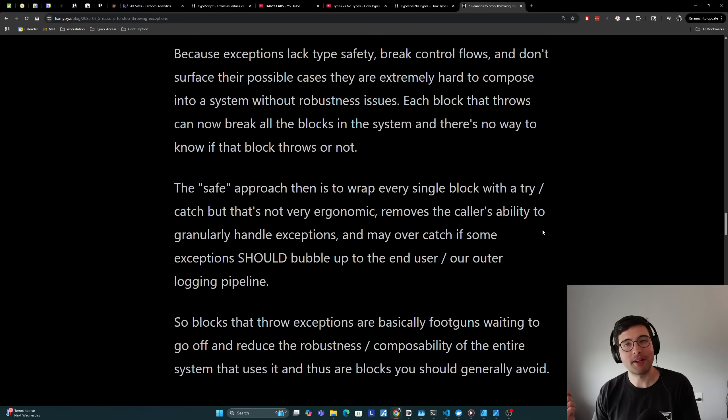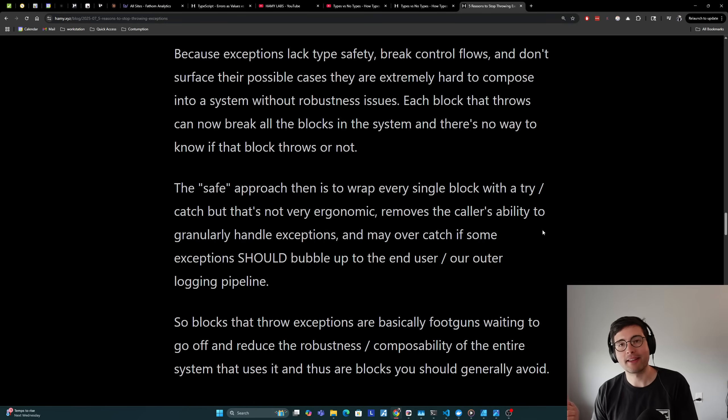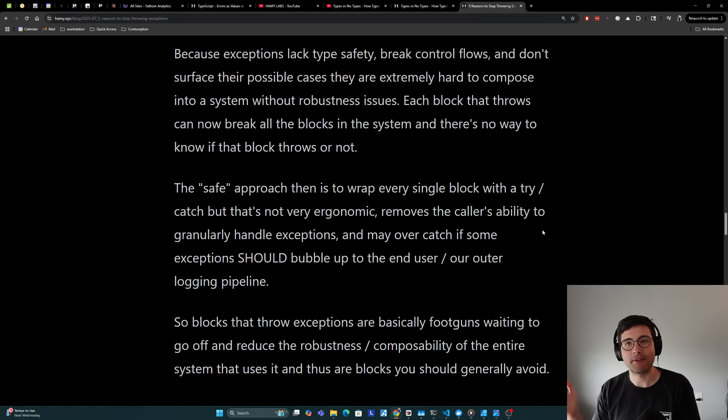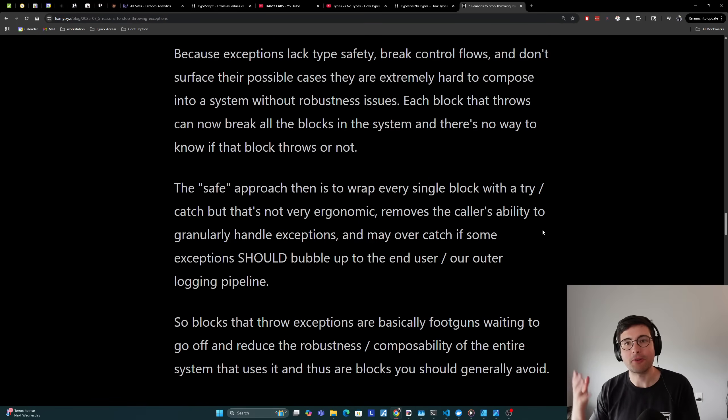I'm going to stress that blocks that throw exceptions are basically foot guns waiting to go off and reduce the robustness and composability of the entire system that uses it, and thus are blocks that you should generally avoid. These are those troublesome blocks that if you were building Legos with and it broke your thing every time you used it, you would just get rid of it because there's got to be a different or better block to use instead.